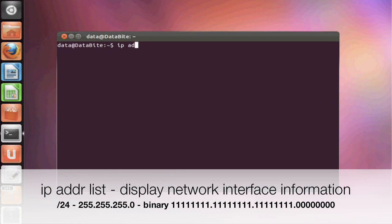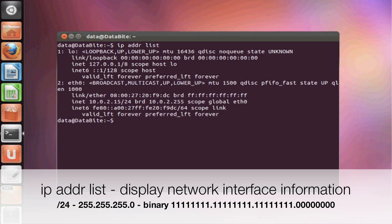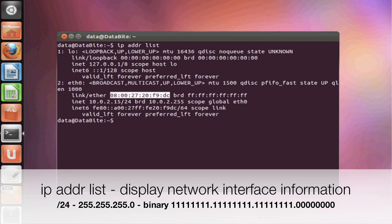Now the next command we're going to do is IP addr list. So it's going to show similar information. Some people might prefer this option. So it's going to give us our MAC address again, and then it's going to give us our IP address.